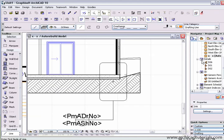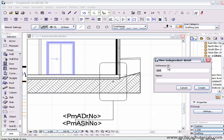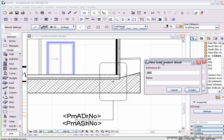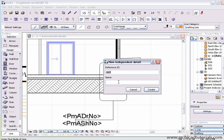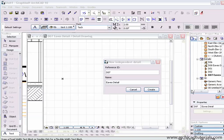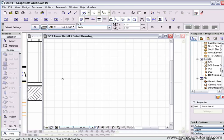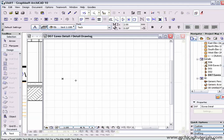I can also right mouse click on the details window and say create independent detail. If I create an independent detail, I can call it whatever I like. It might be Eve's detail. Then I push create. And as soon as I push create, I've got a new empty detail window.